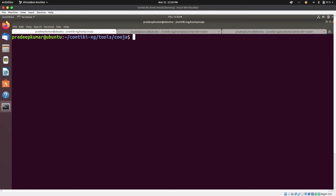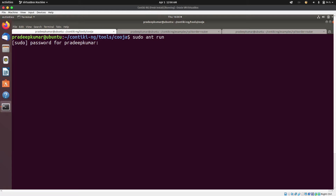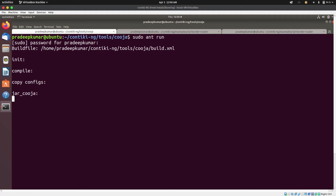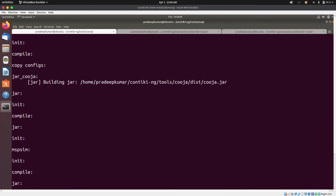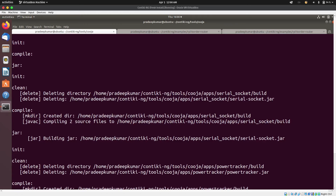I am already in the Cooja directory. Now I'm going to launch Cooja. I'm going to run the command sudo — to run this border router we need to give it admin privilege. So I'll use sudo and run. I'm going to hit enter. Now it requires my password. I'm going to enter my password. So I've entered the password. Now Cooja is going to launch and I'm going to proceed to create my simulation.